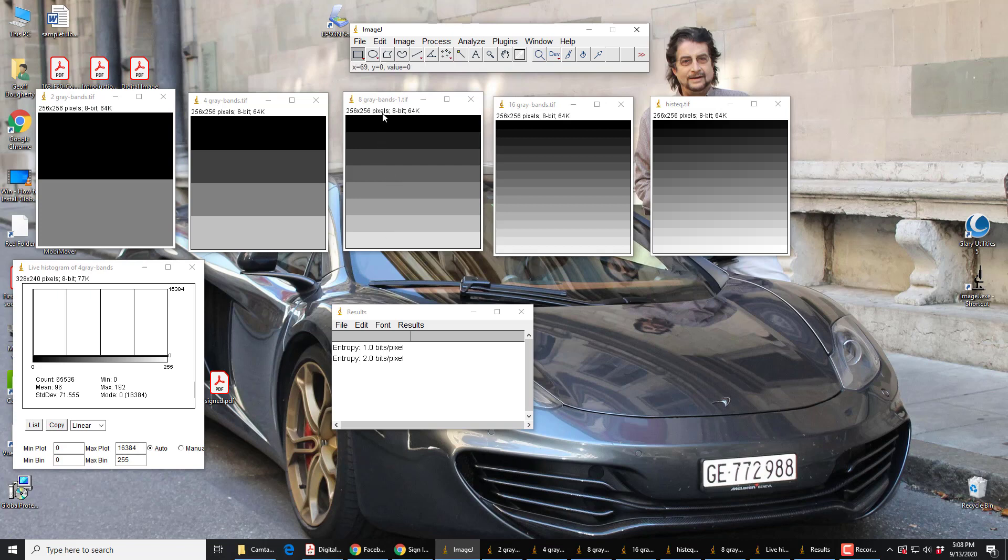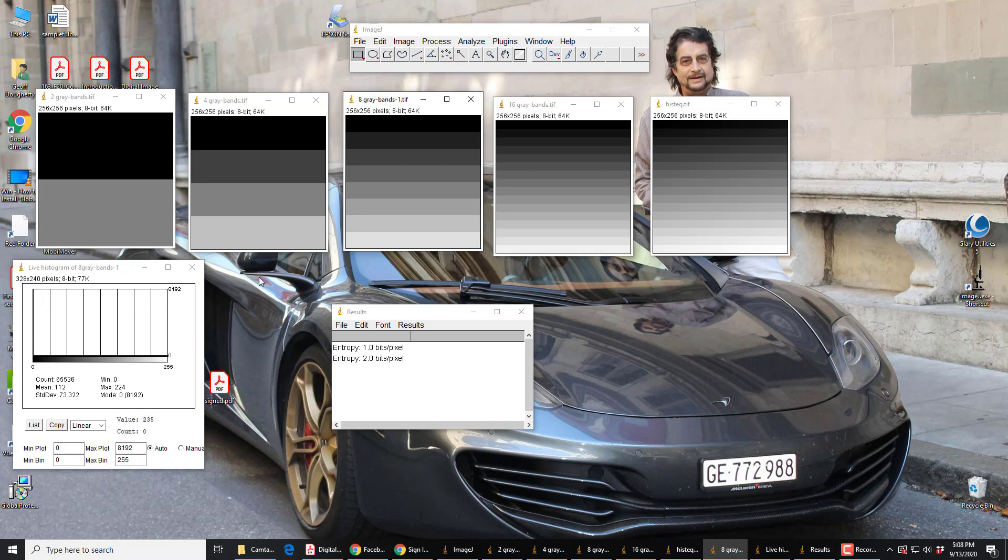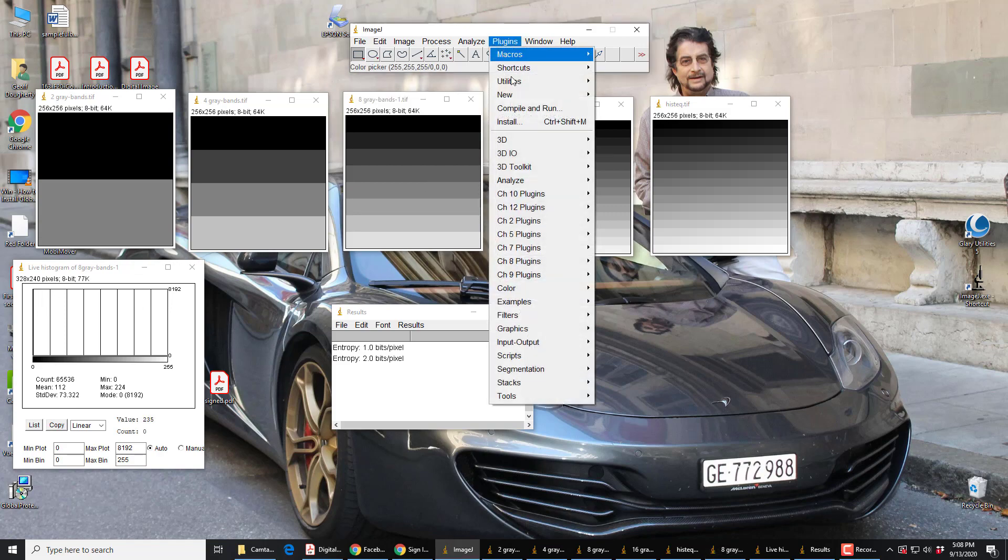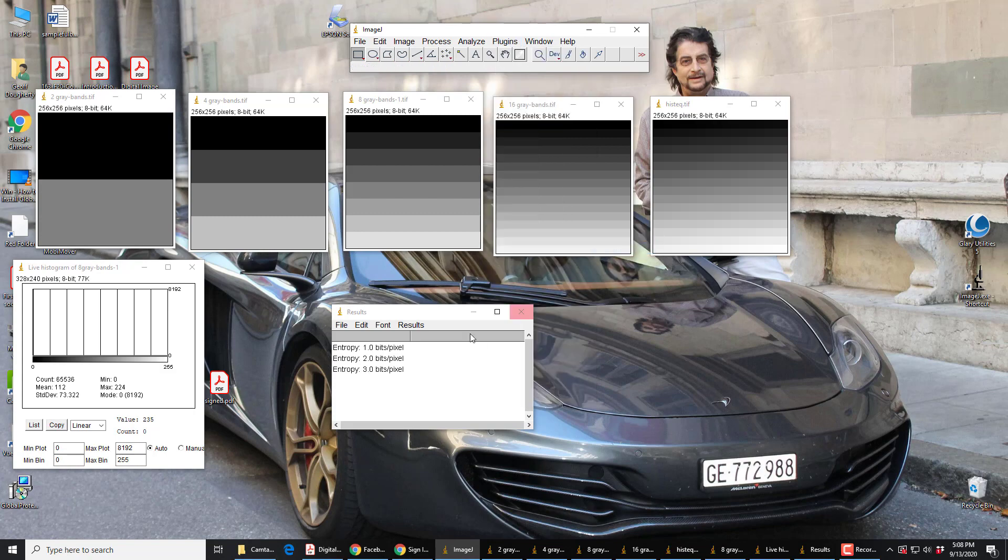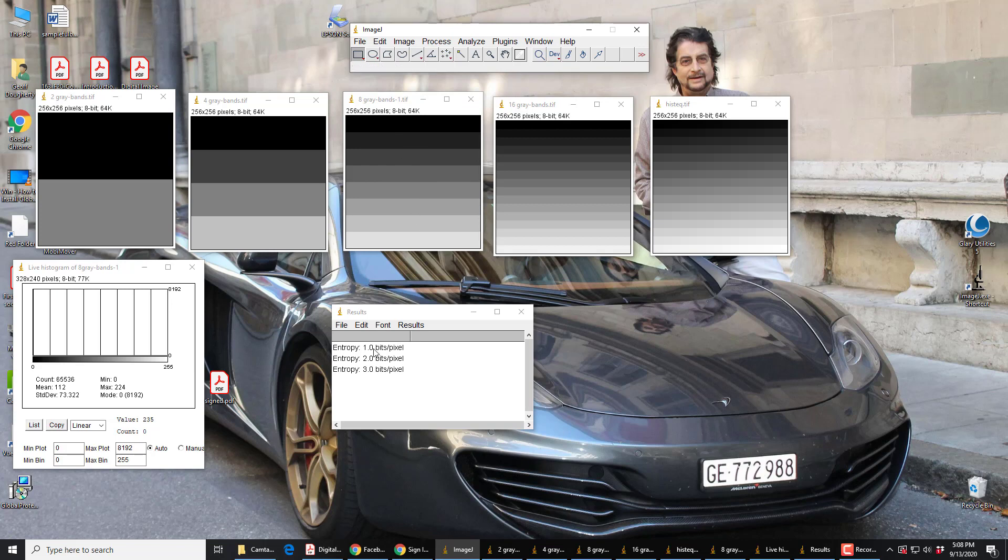You can probably guess what the entropy of this one is. This is its histogram. Eight. Eight bins, each of height one eighth. If we do Chapter 5 entropy, we get three. Three bits per pixel. You see, the entropy is going up, but it's going up logarithmically, because of that P log P, sum of P log P.